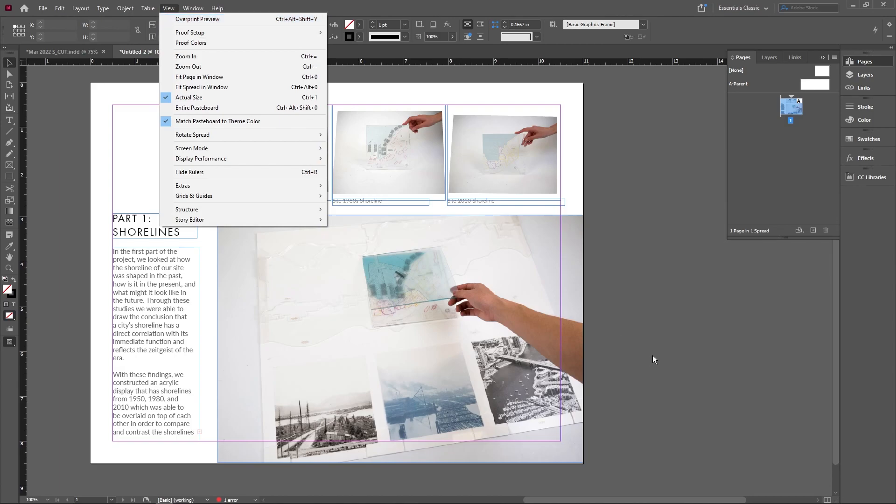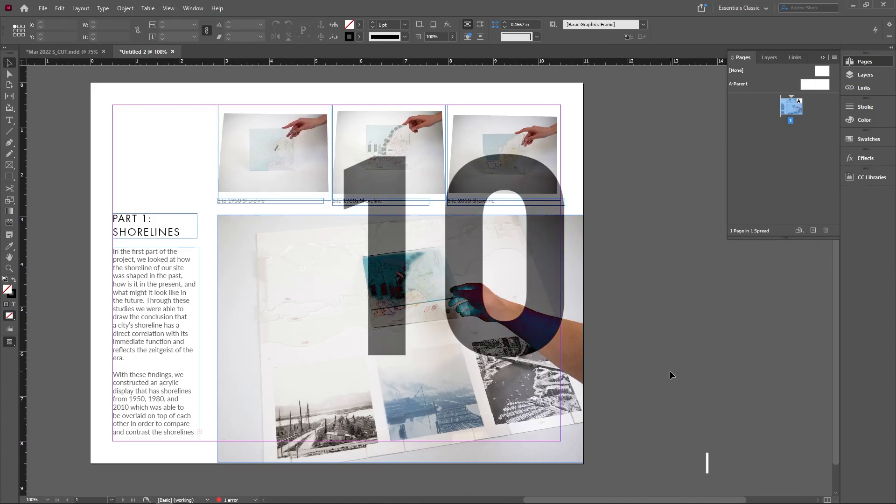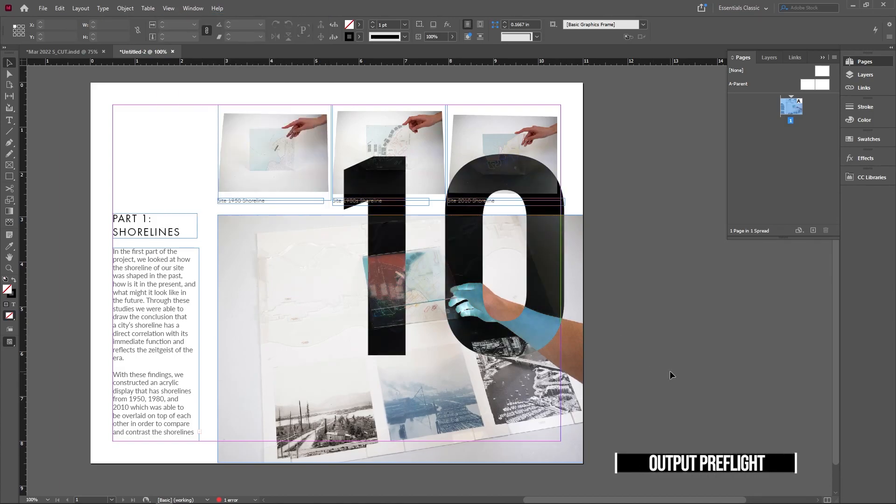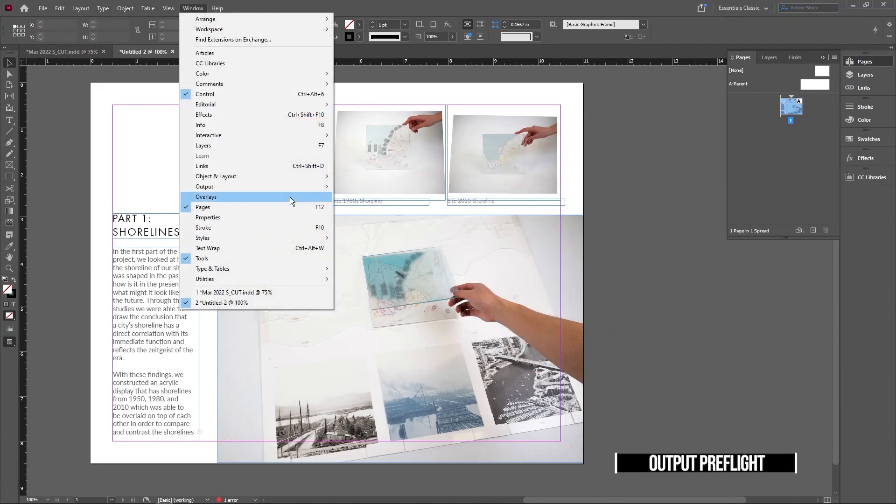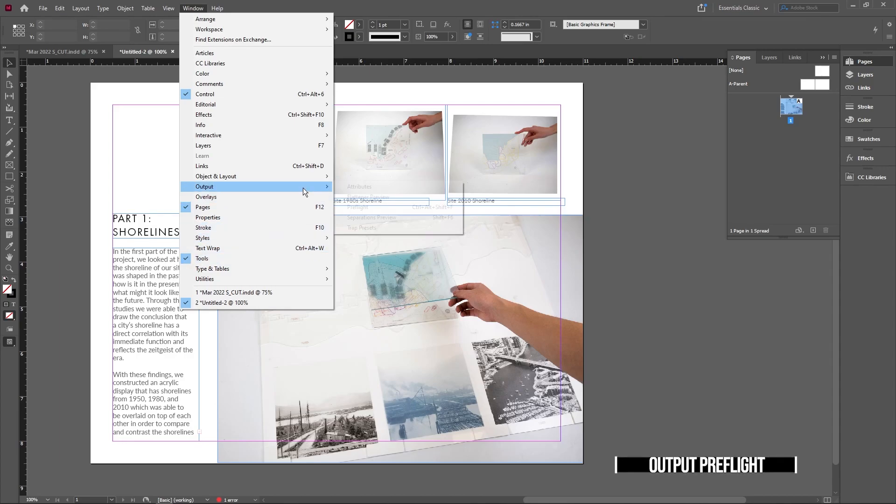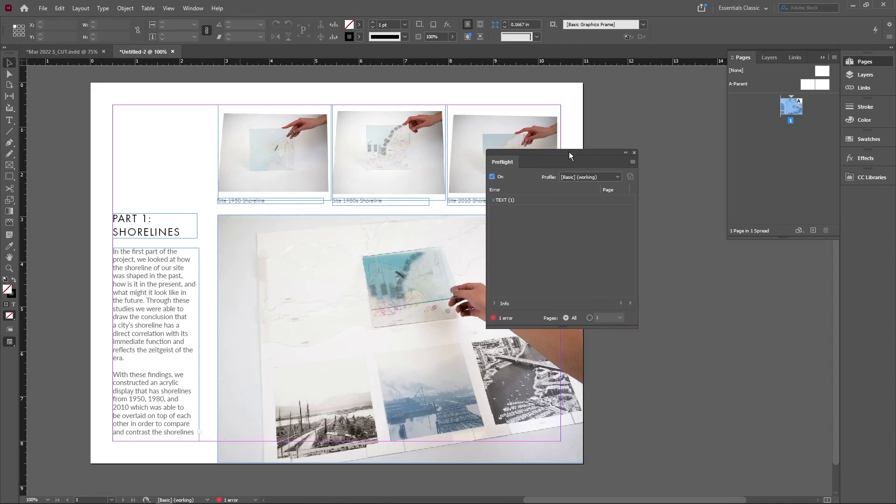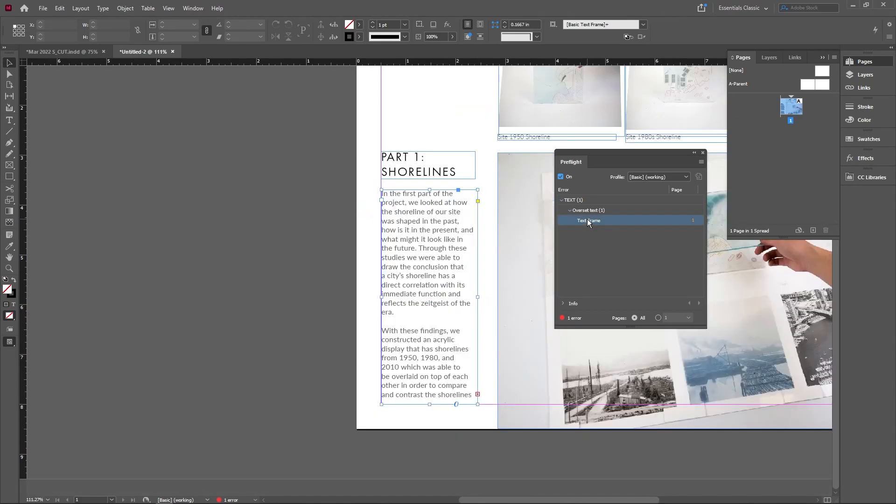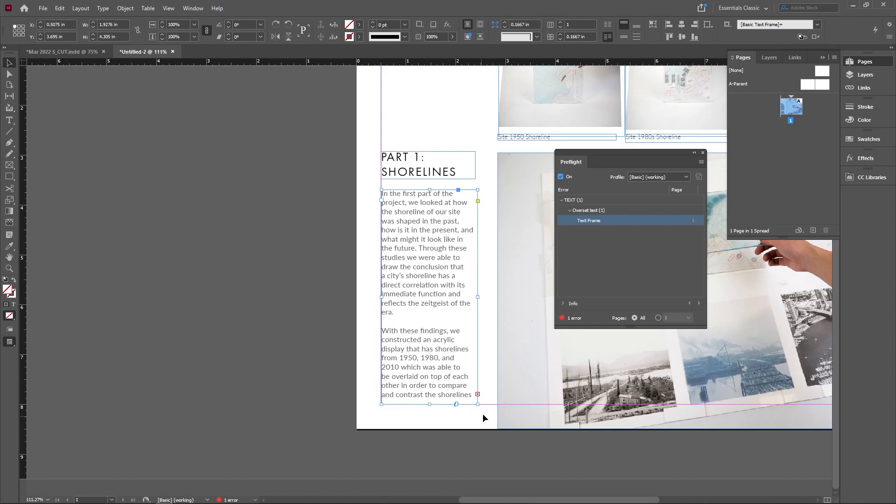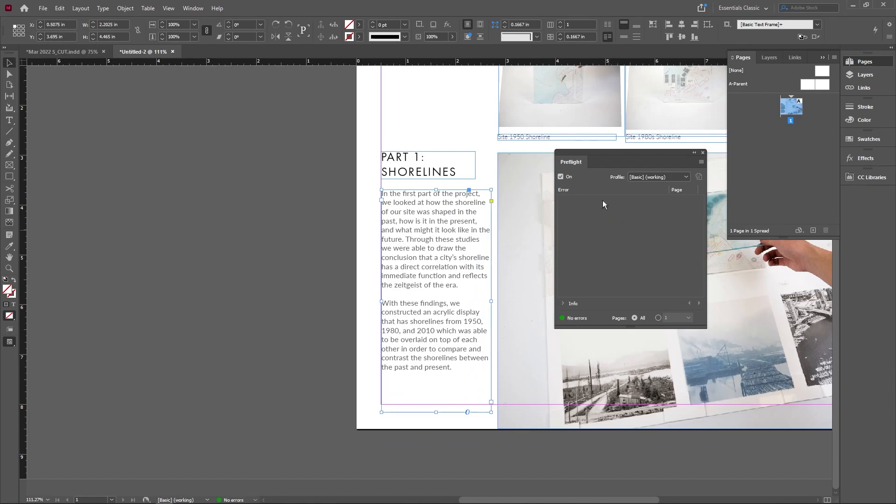The last one is Pre-flight. If you don't have it, go to Window, Outputs, and check on Pre-flight. It checks for any errors. Right now it's telling me I have a text error, so I'll double-click to see where it is. It says a text frame is cutting off some text. If I drag this out so everything is displayed, the error goes away, and I know my page is ready to export without errors.